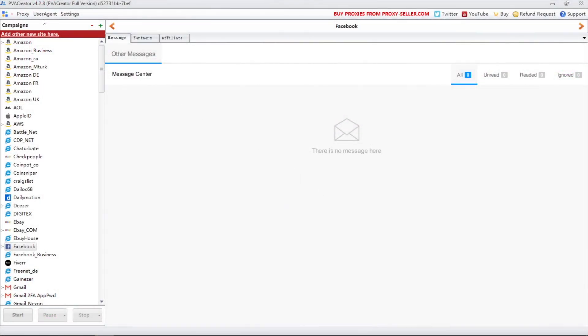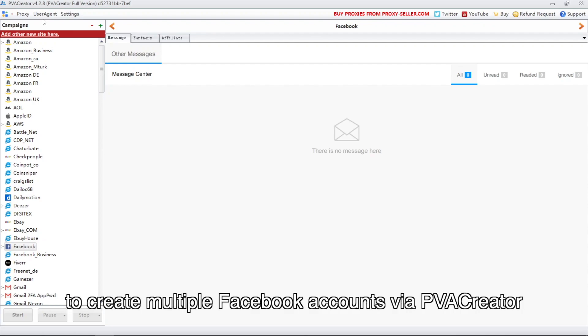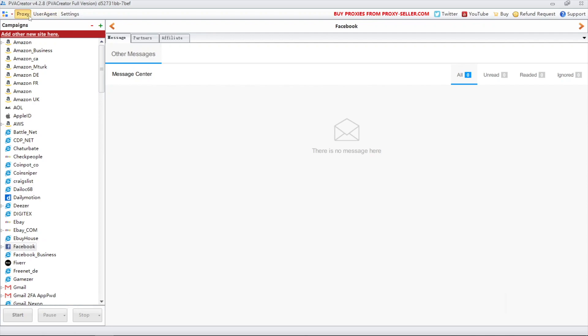Hello everyone. In this video, I'm going to show you how to use phone numbers to create multiple Facebook accounts via PVACreator.